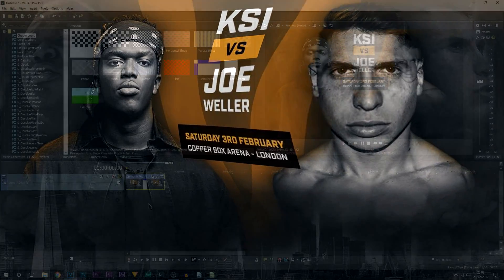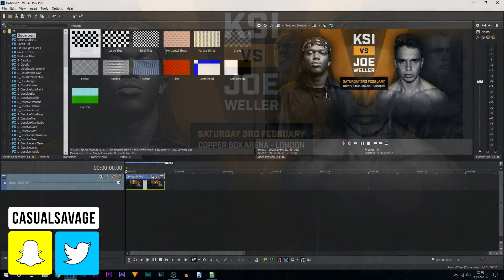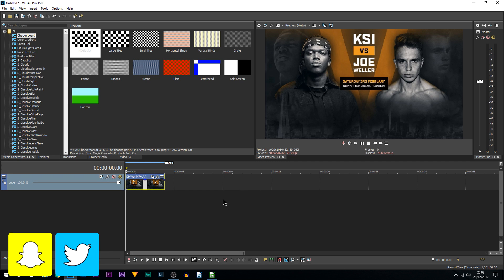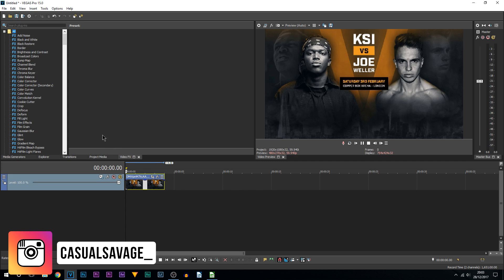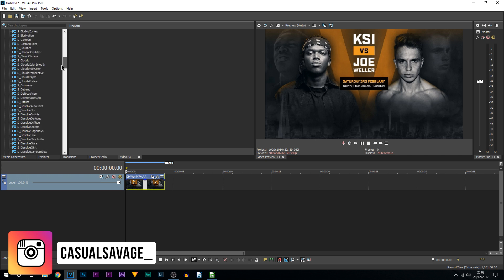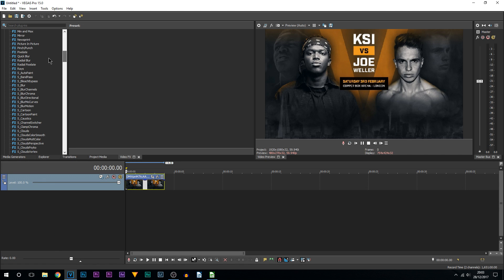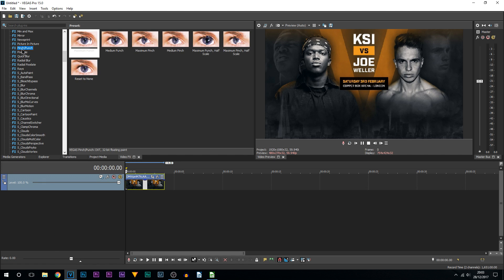For this I'm going to be using an image, however this also works on a video as well. The first thing you want to do is head over to video effects and come all the way down until you see pinch and punch, which is right here. Now there's all these different options here and I'm going to pick maximum punch. I'm going to drag and drop this onto my image.